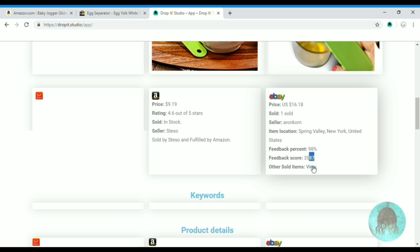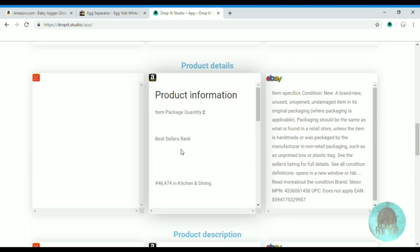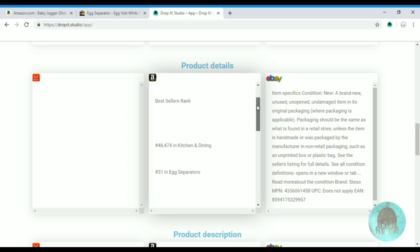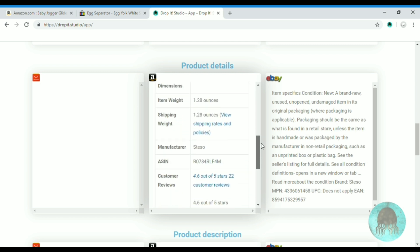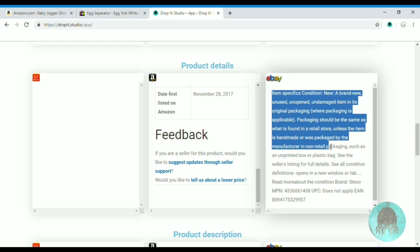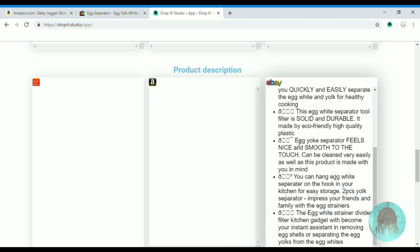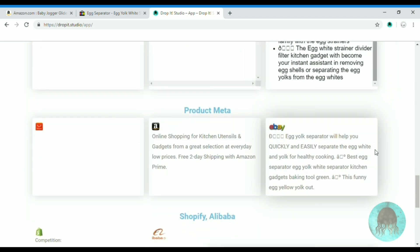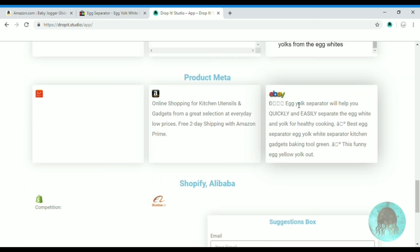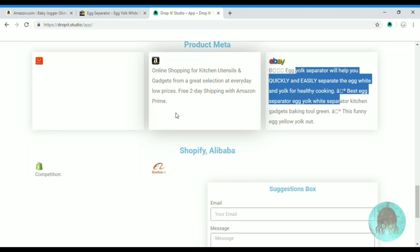You can click on App and see his other sold items. Here you have a closer look at the product details. You can find underneath the product description and product metadata, which you can use for keywords, or for building your title or description.